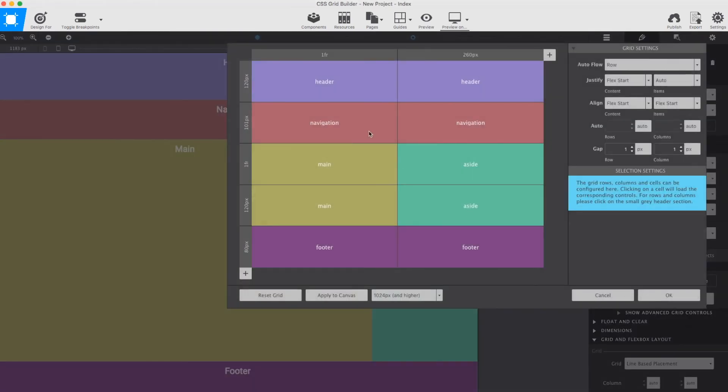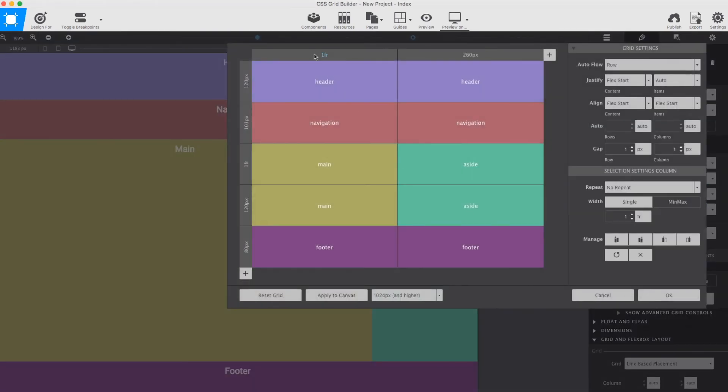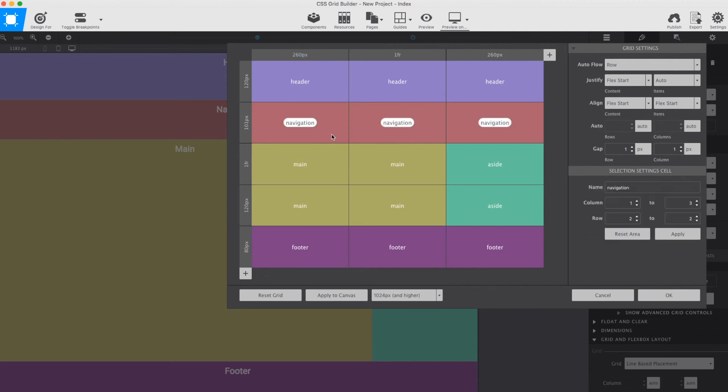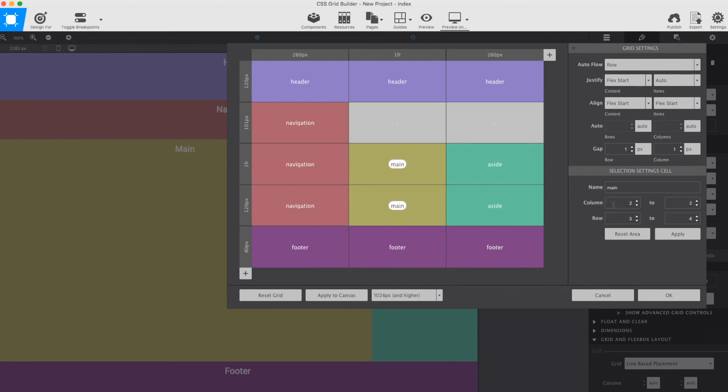That was easy, right? Let's do it again at the next breakpoint. The same procedure. I duplicate the column and specify a new width. Then I remap the areas: navigation in column 1, main in 2 and aside in 3. Now, I could even have removed the pixel rows and let these areas just be in the 1fr row. The result would have been the exact same.